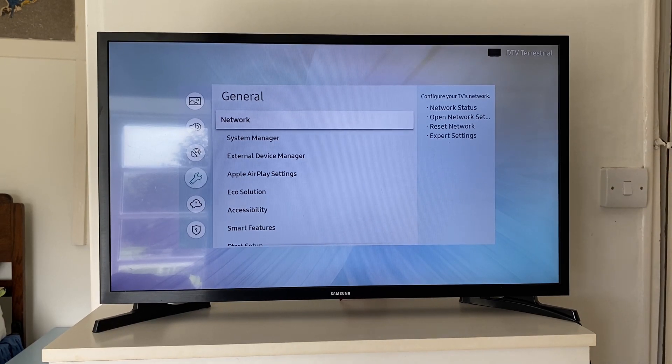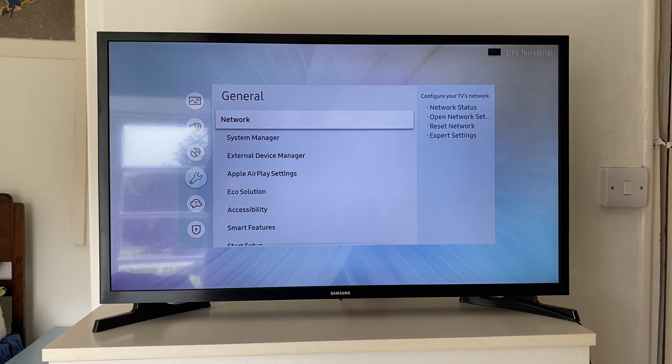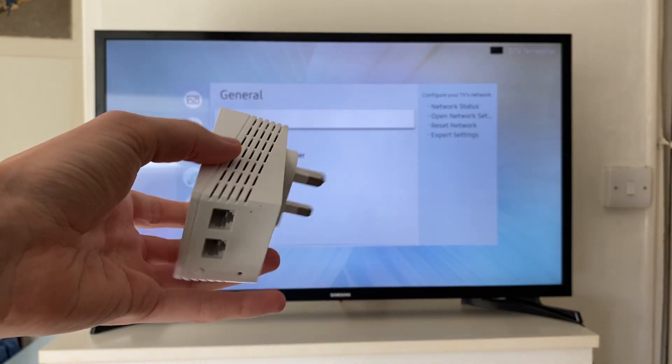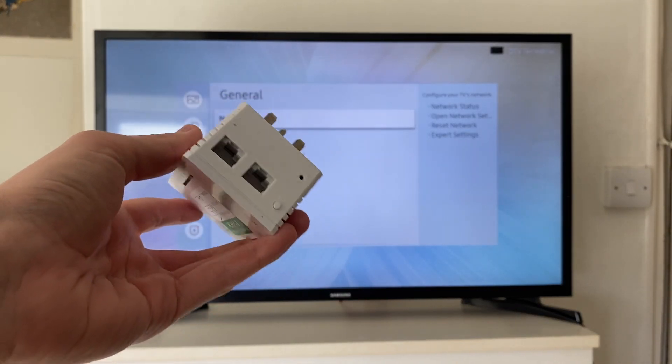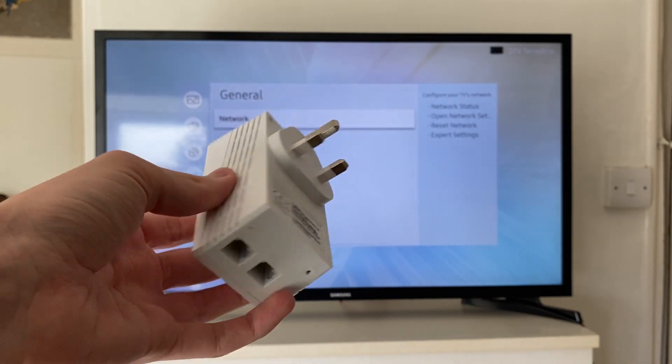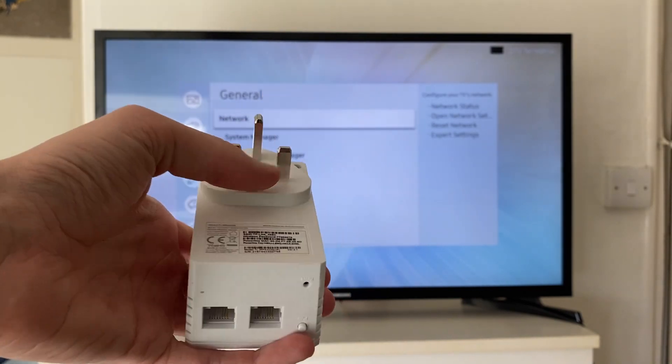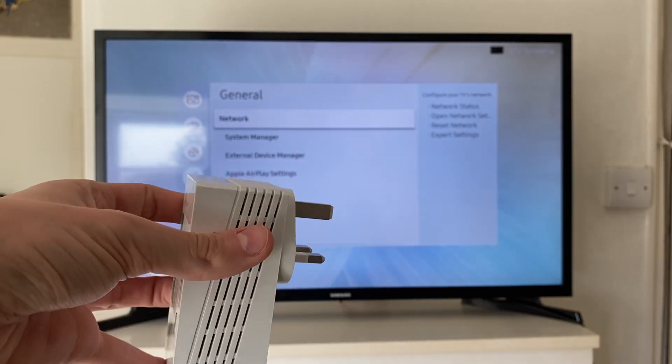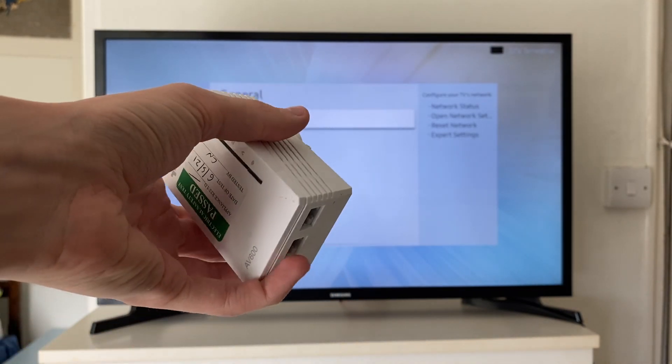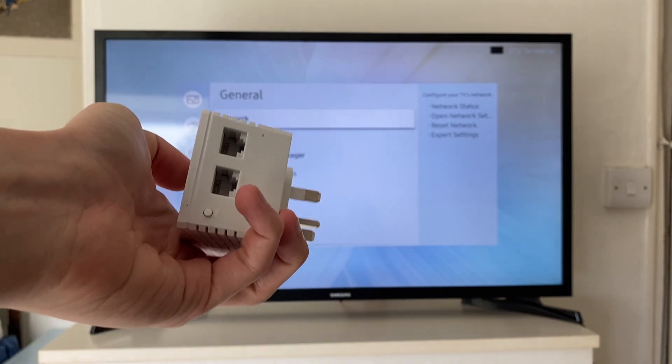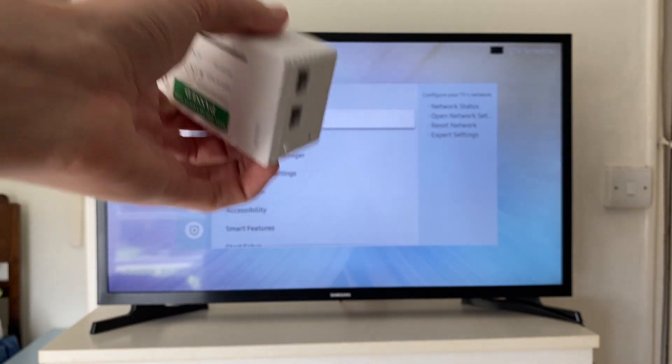If you're thinking my TV isn't near my router, then what you can do is get something called a Powerline adapter. It's what I use, and it basically allows you to get Ethernet anywhere in your house as long as it's got a power socket. What we can do is plug this in and then try using a wired connection.